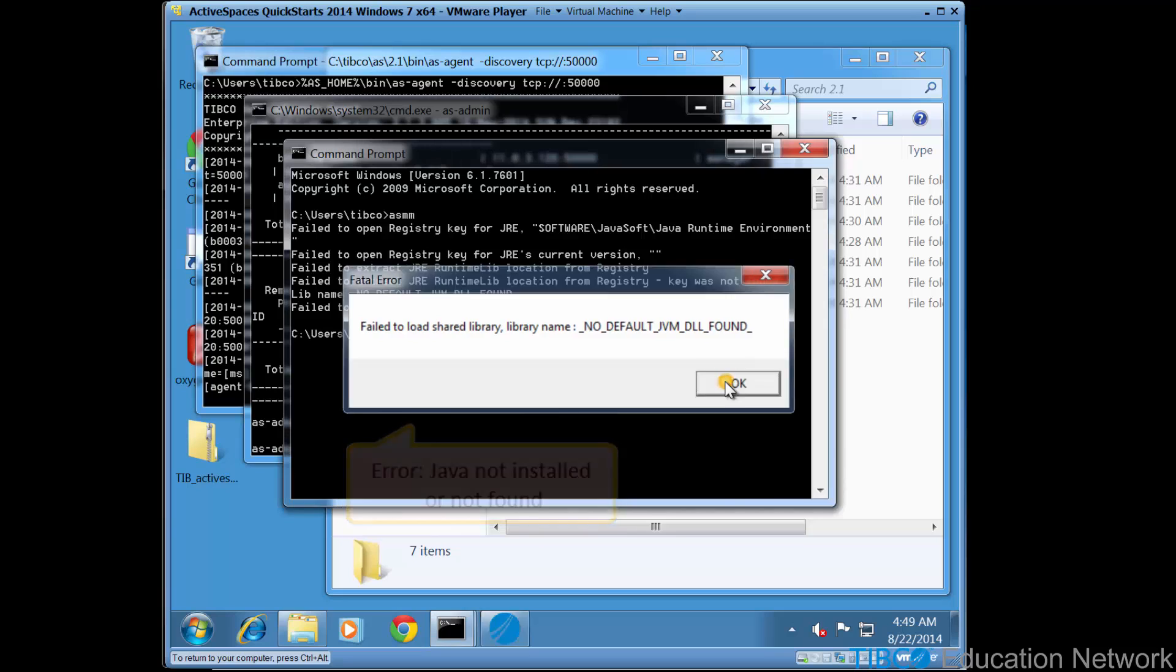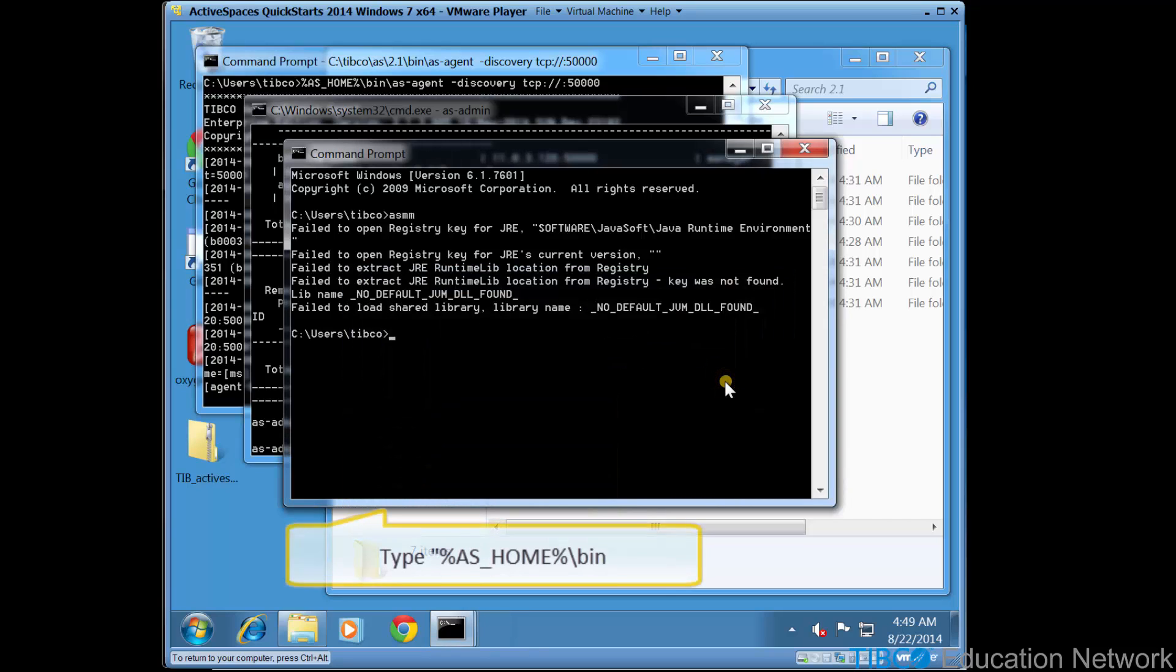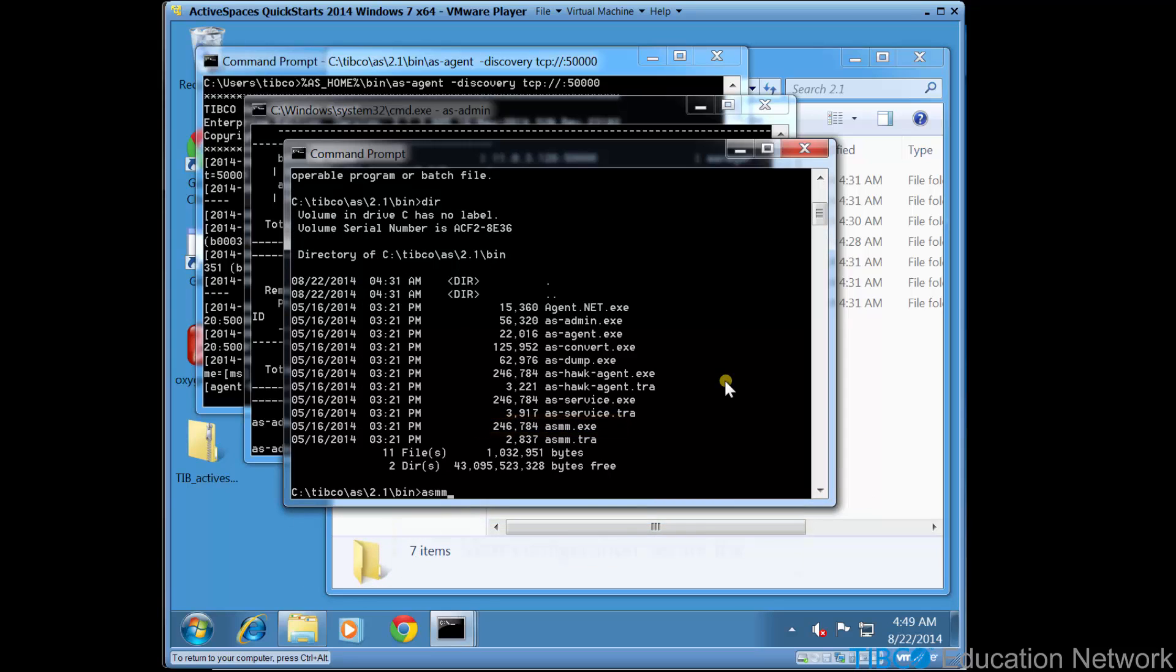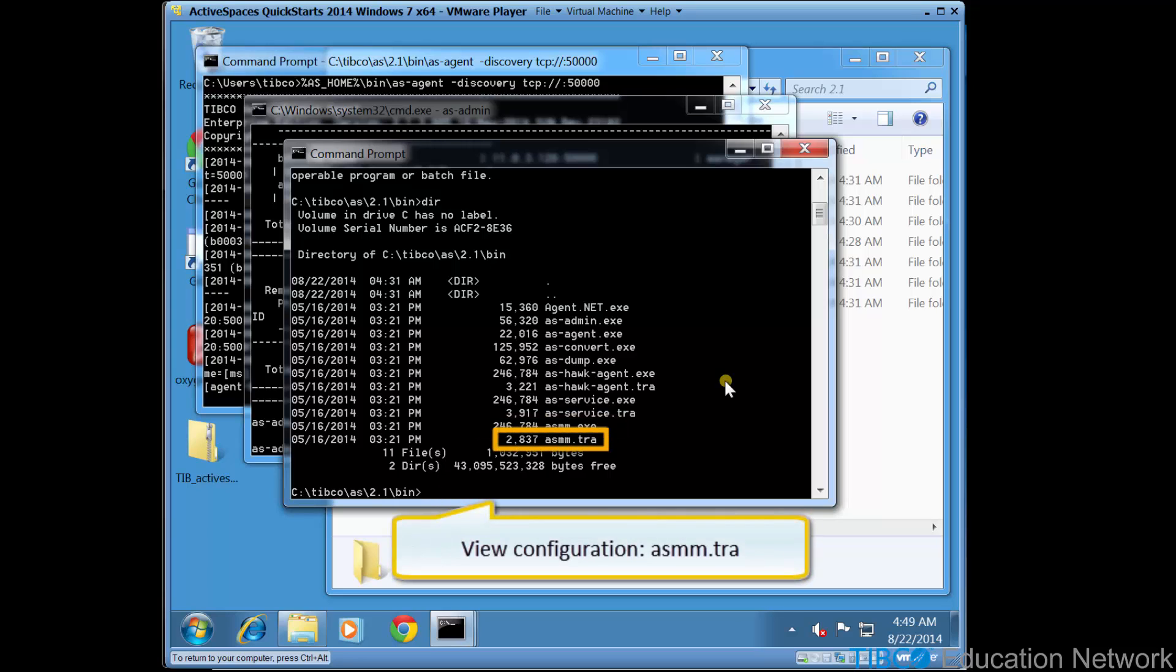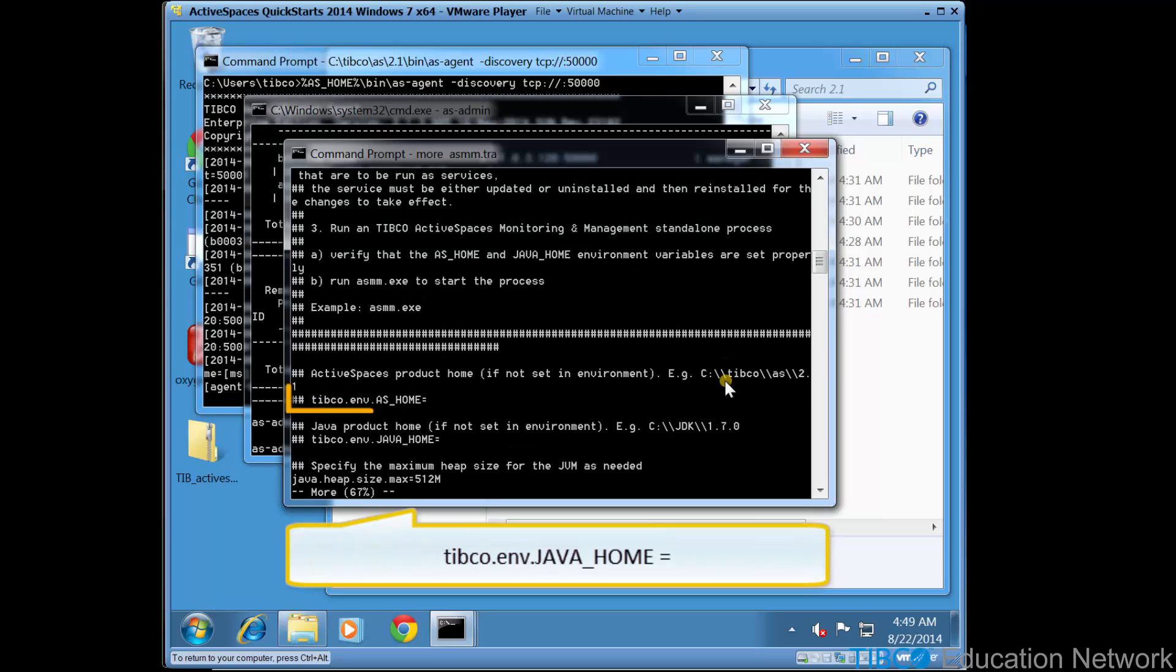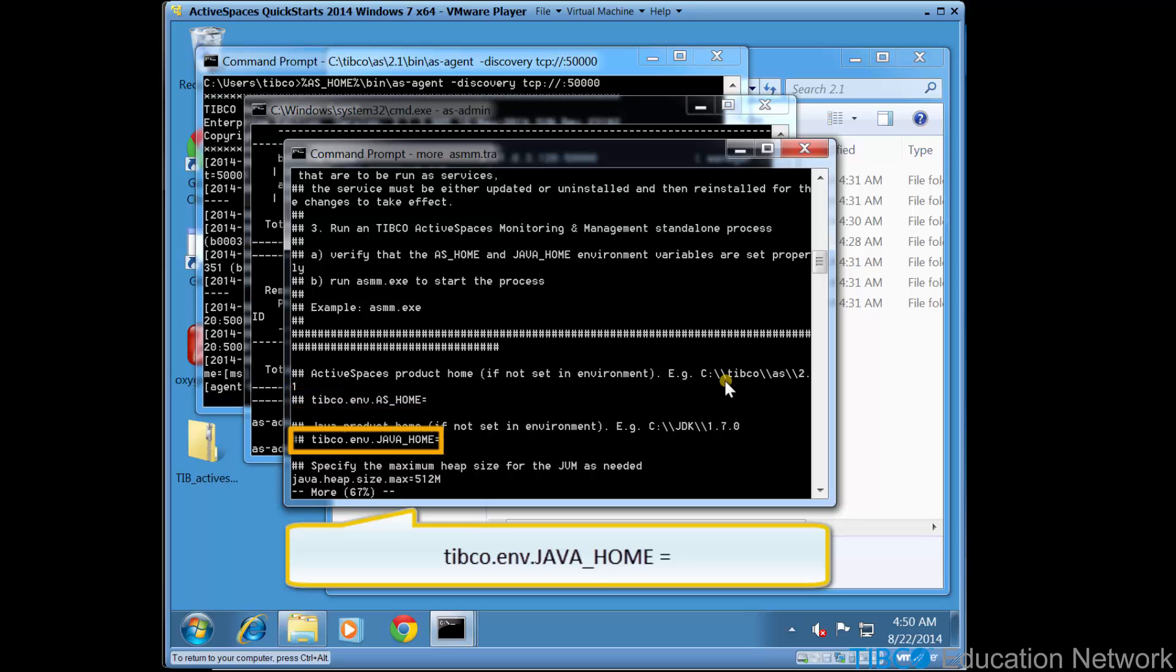So now navigate to ashome\bin, which is where the asmm.exe executable is located. This folder also has the asmm.tra configuration file. This asmm.tra configuration file can specify a different as_home and java_home location, which can override the Windows system environment variables.